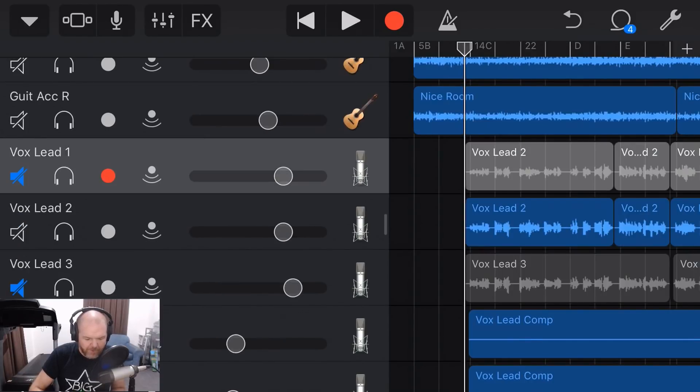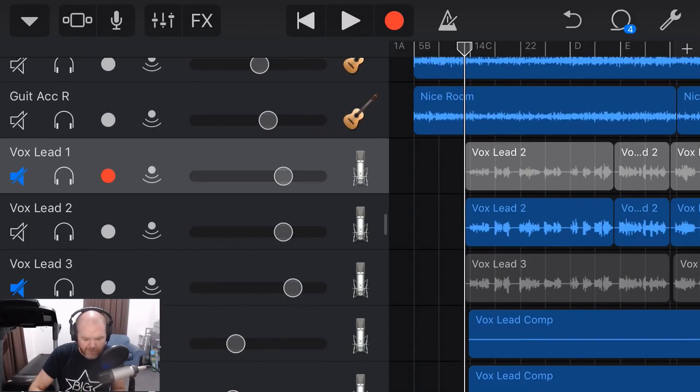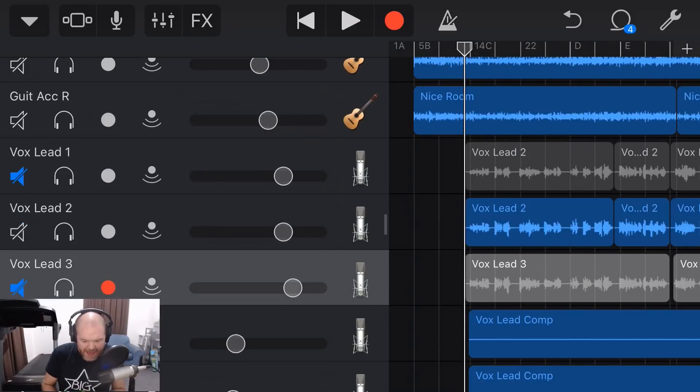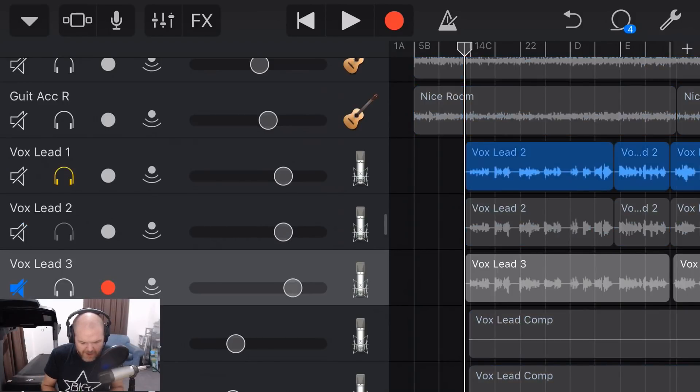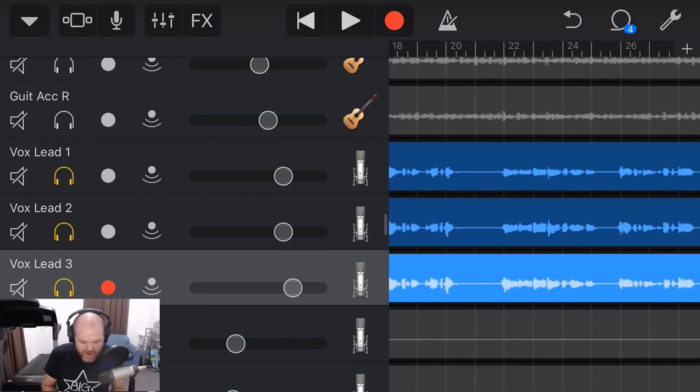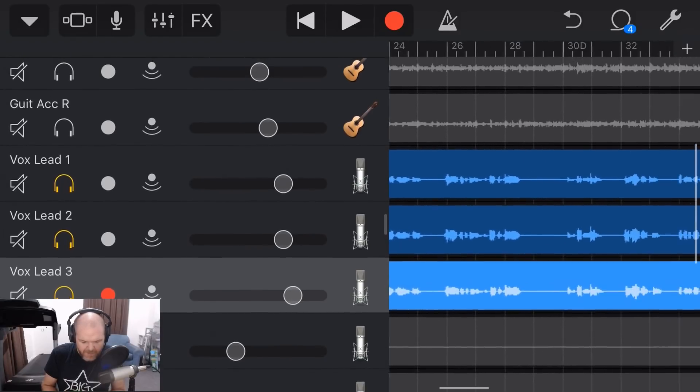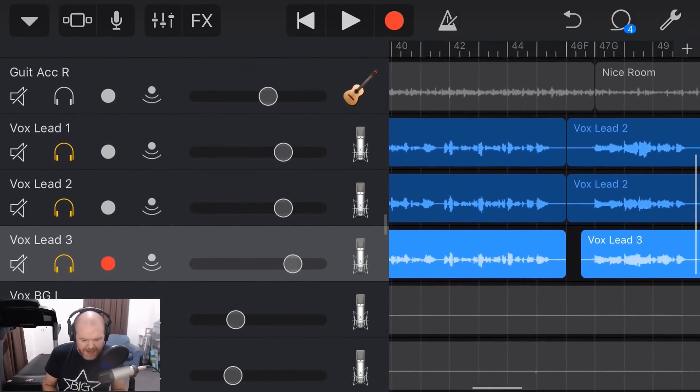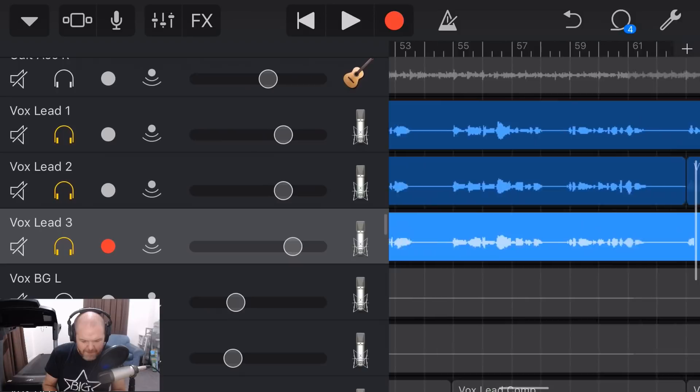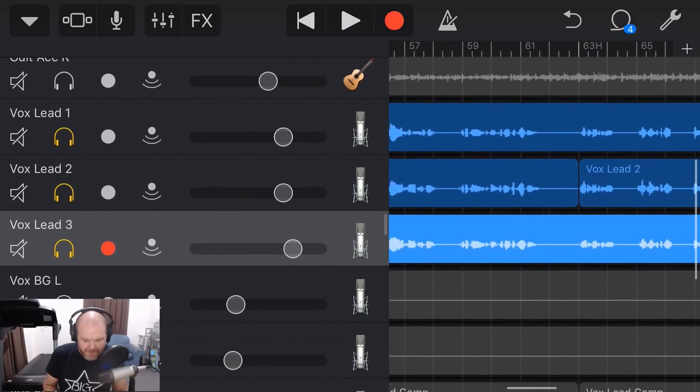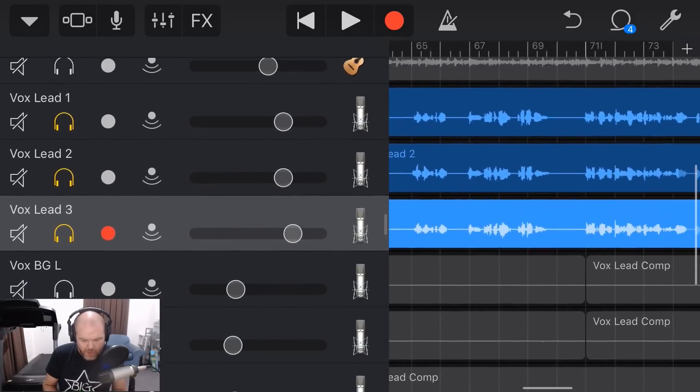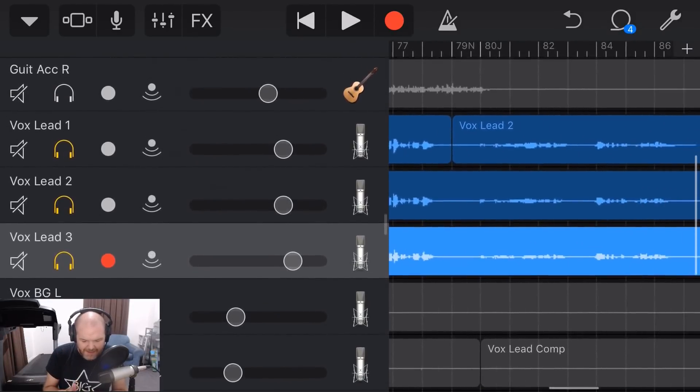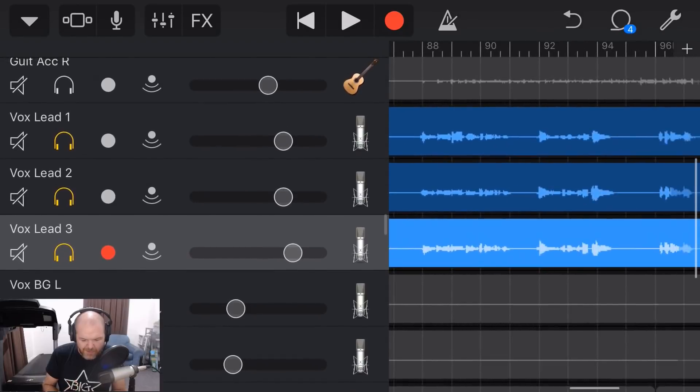So you can see here these are called Vox Lead 1, Vox Lead 2, Vox Lead 3. If you look at these in detail, let's just solo these in here, you'll see that they are very similar. And that is because these are all exactly the same vocal part. When I say exactly the same, I tried to record them as close to exactly the same as possible.